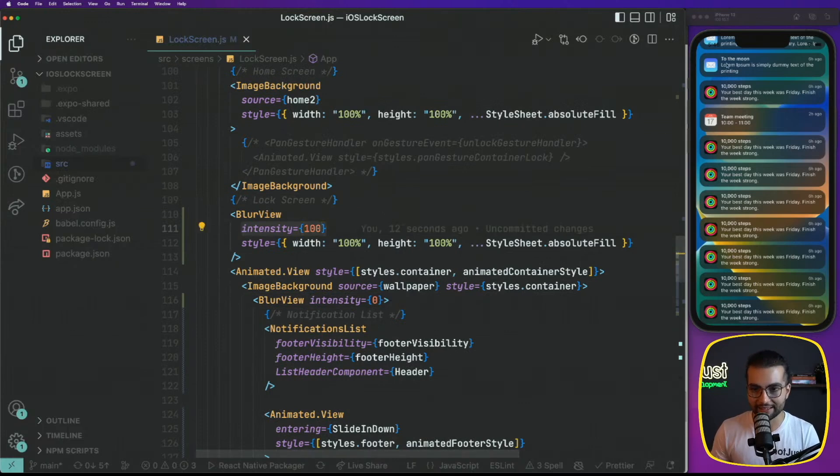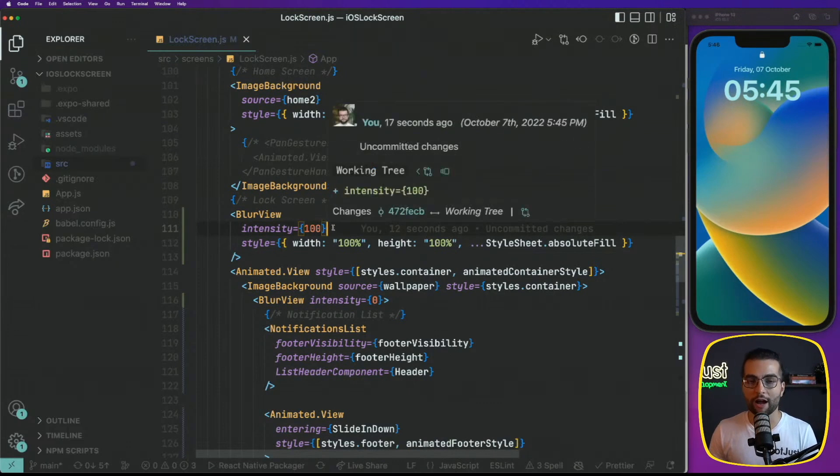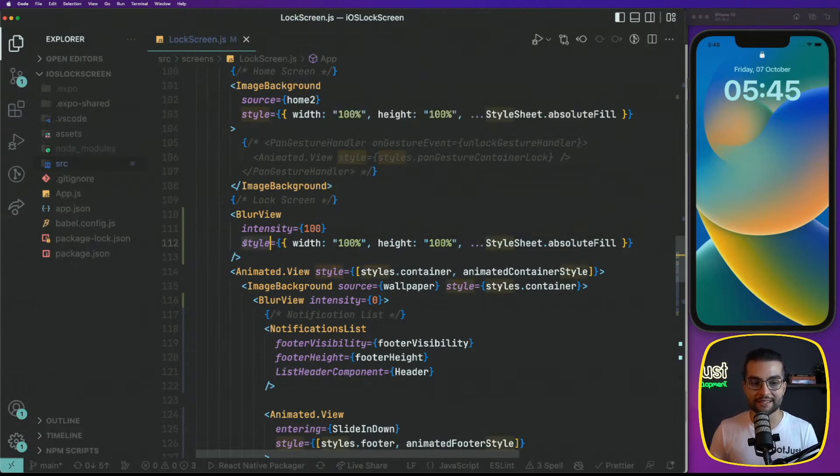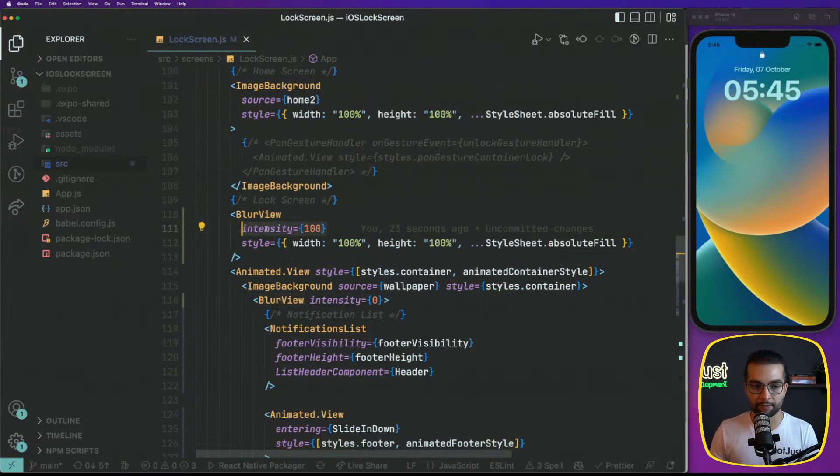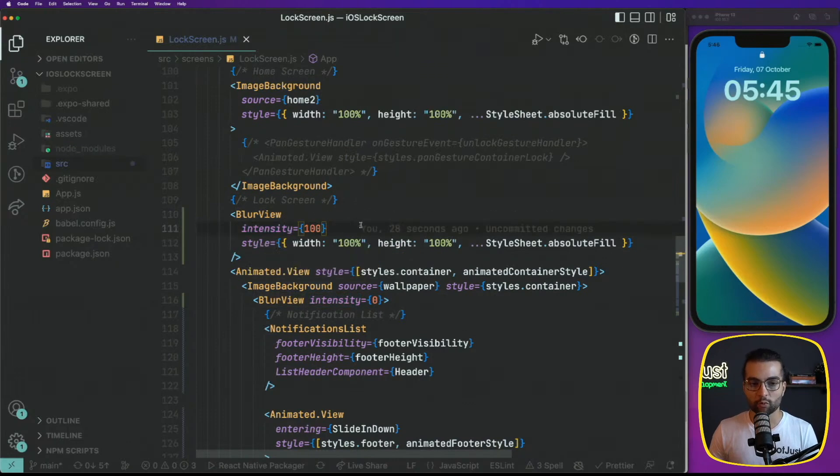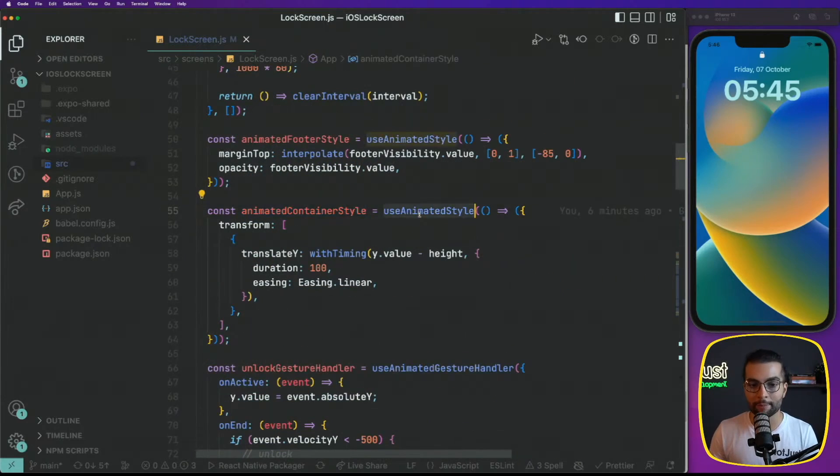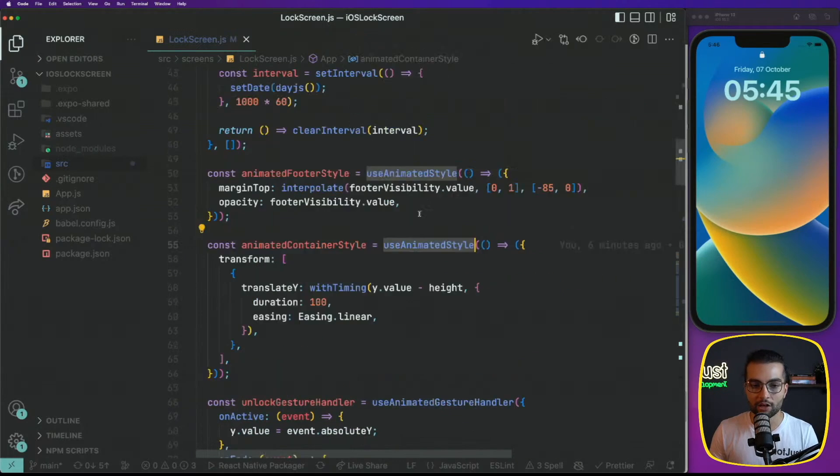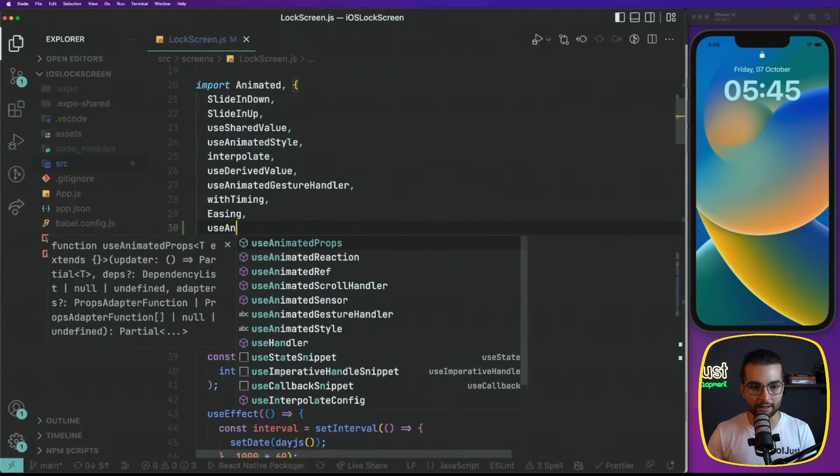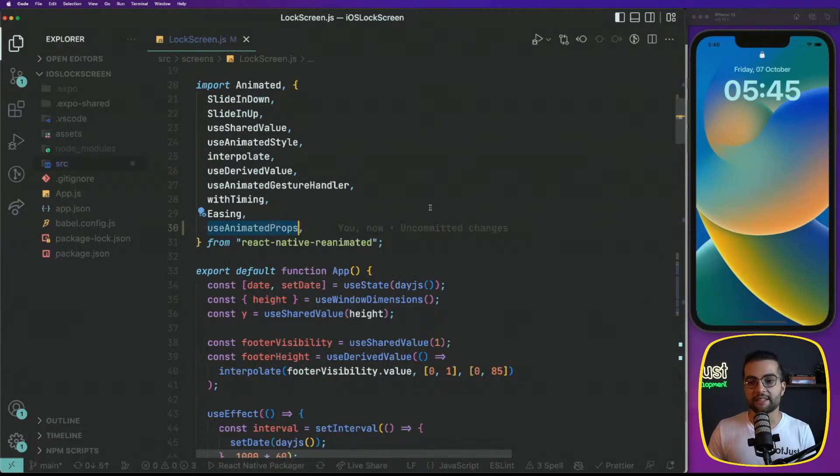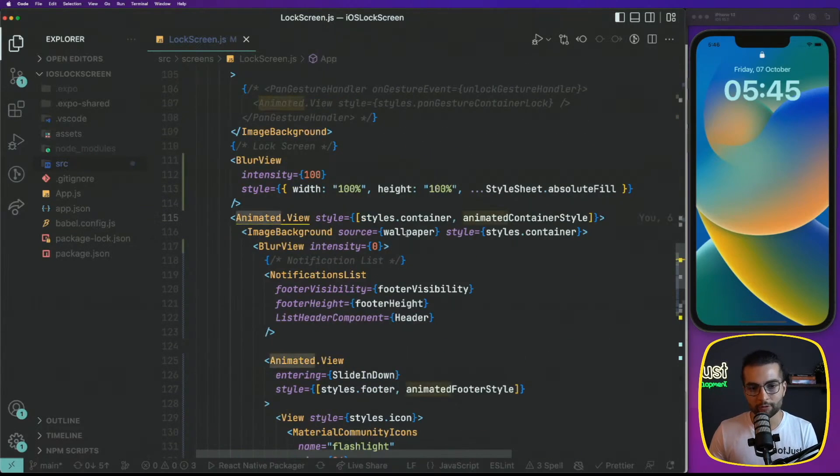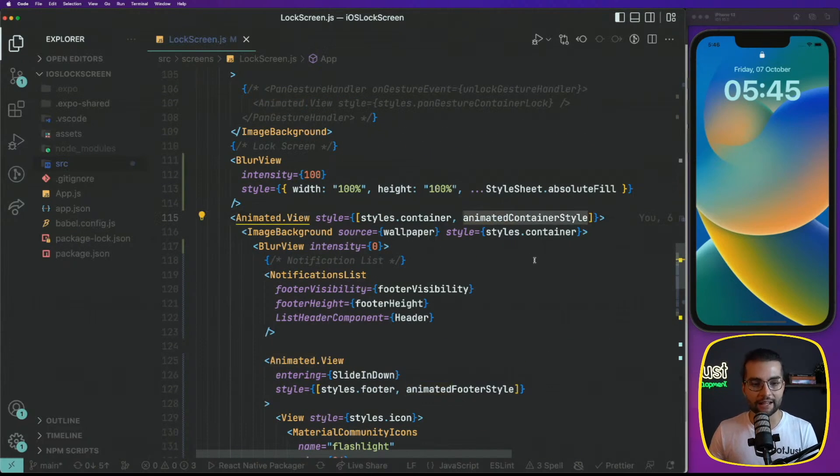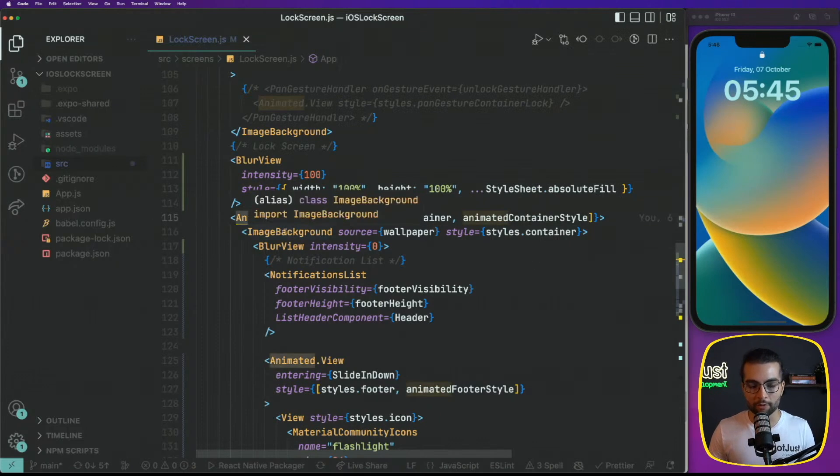So let's define the animations for this intensity. But the problem is that as you can see, what we want to animate now is not the style of our blur view, but it's actually a property of a component. With reanimated, we can also animate properties using instead of use animated style, we're going to work with a use animated prop. This will give us the ability to animate properties of a component.